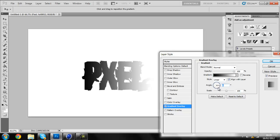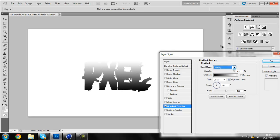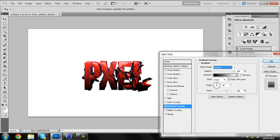So make sure it's on 90 and go on Blend Mode and click Overlay. And as you can see, it just gives like a nice shine at the top and like a bit down at the bottom.